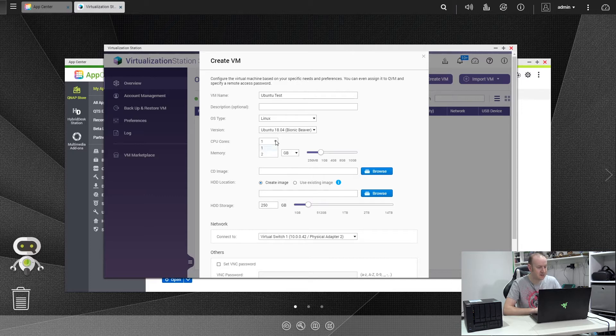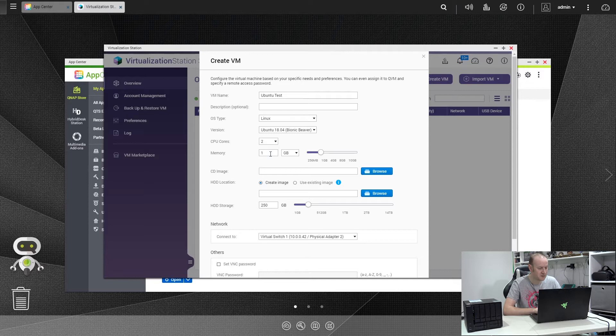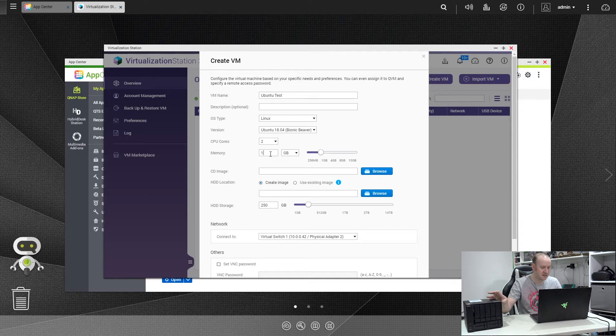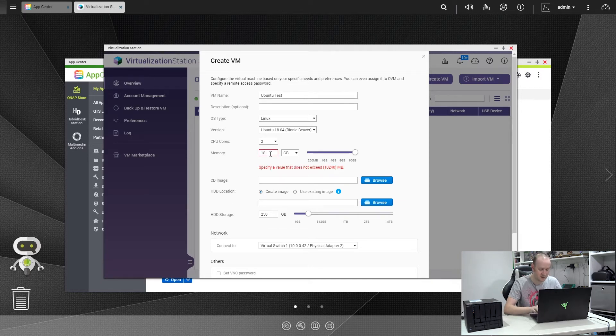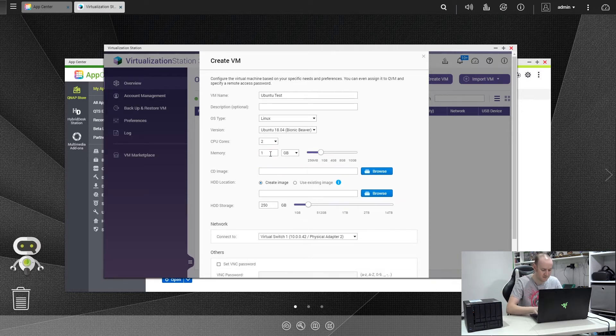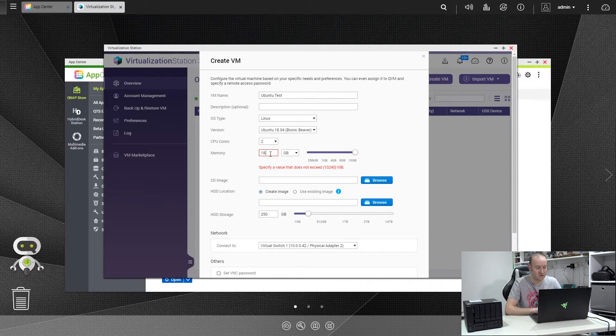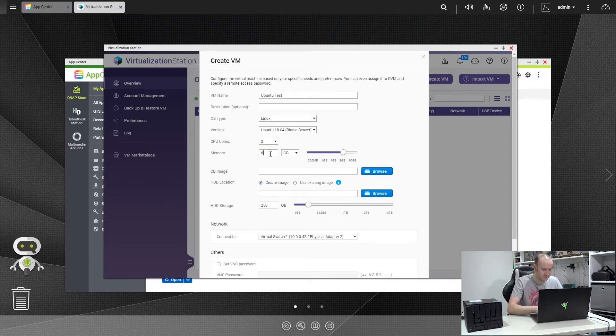Next thing you need to select is how many cores. I'm going to give mine the full two cores. Next is how much memory you want the VM to have. Now as I said, I've upgraded mine to 16 gig of RAM, so I'm going to give mine 8 gig. As you can see there, if we do more than the actual machine's got, it will give you an error message. So we'll go 8 gig.